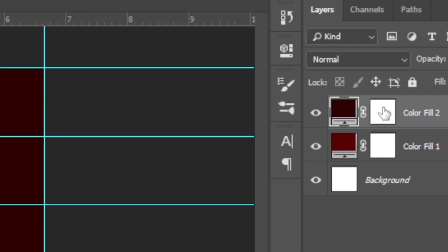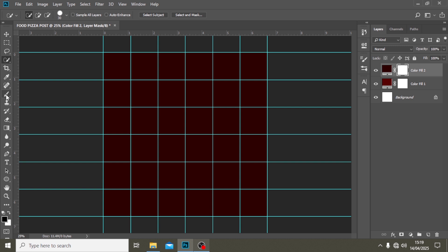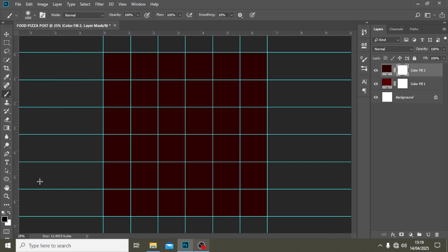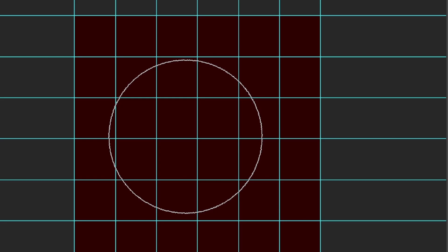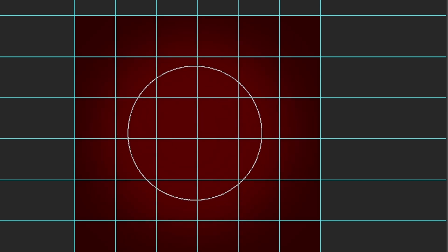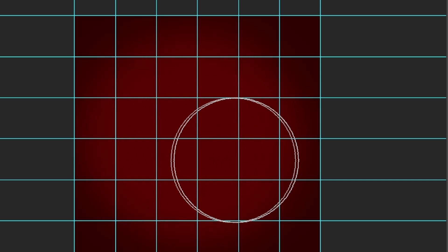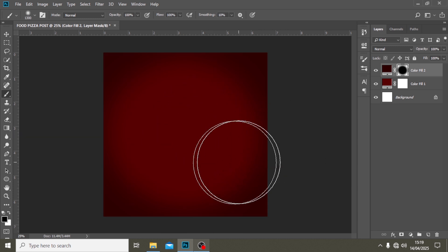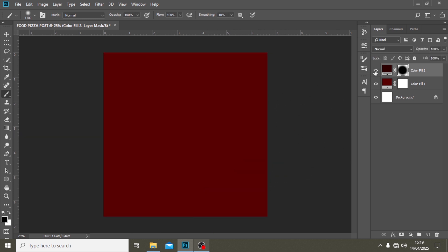I'm going to click on the mask, pick my brush tool on the left, go up and pick a soft round brush. I'll make sure the foreground color is black, then click on the mask again. Caps Lock is off, and I'm going to click on the middle — one, two, three, four, five — working on the middle nicely.